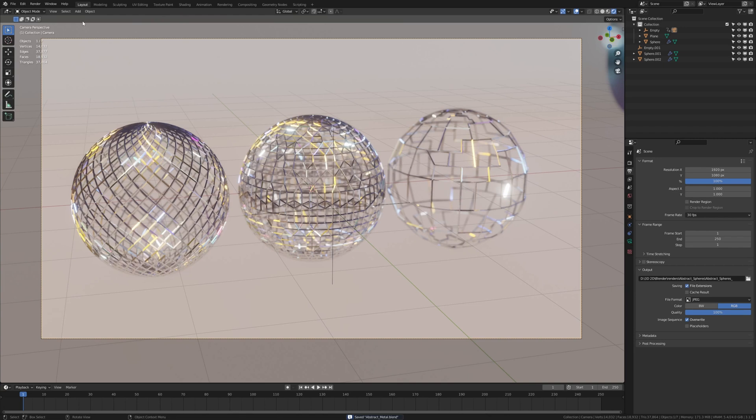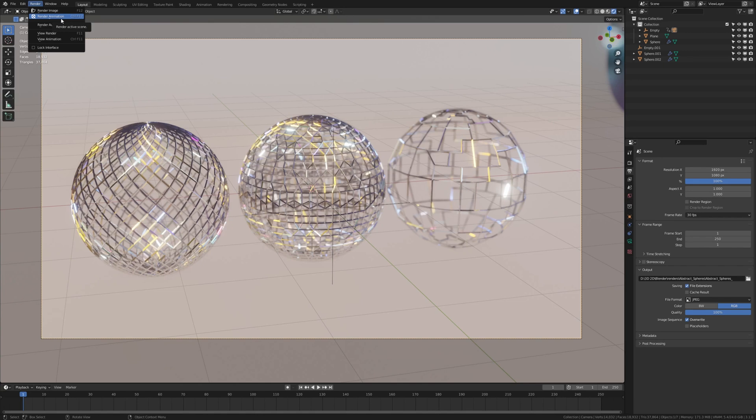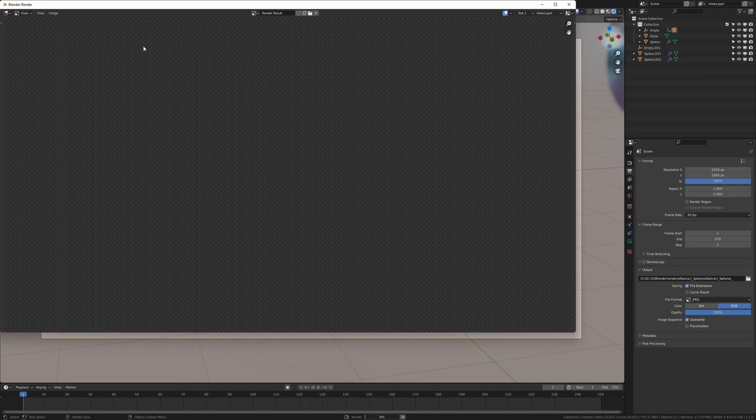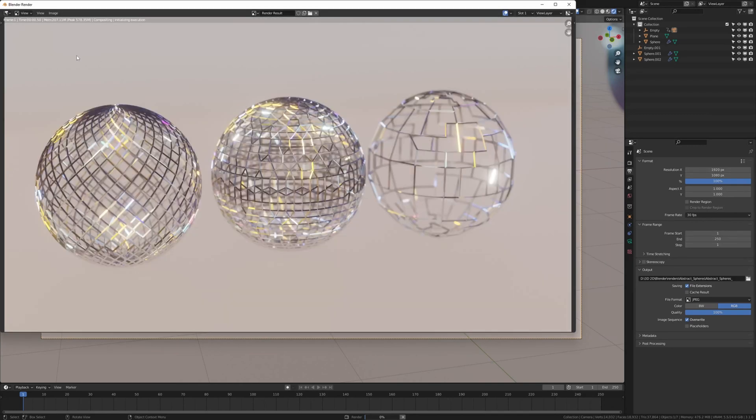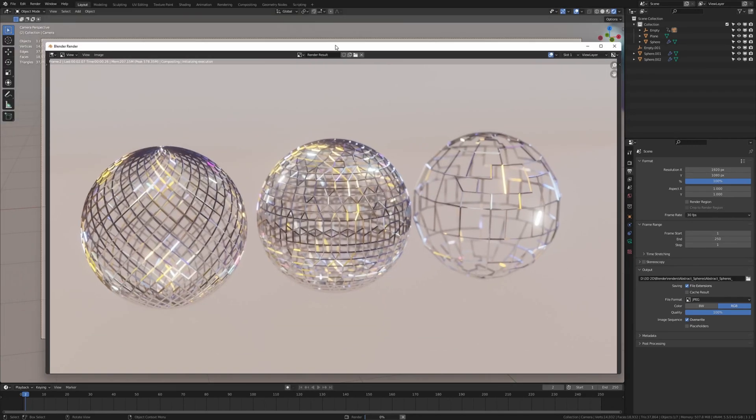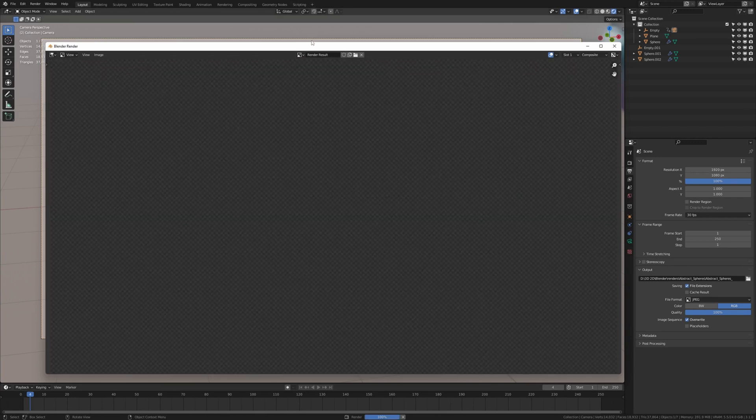So now let's press ctrl S and save. I'm going to call it abstract metal. And now let's go to render and render animation. Or you can also press ctrl F12. So now let's render it and I'm going to show you how to make a video from the rendered frames once it's done.